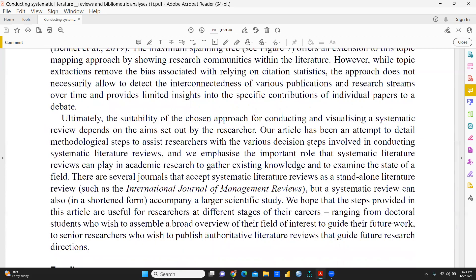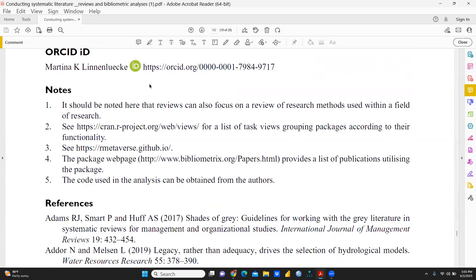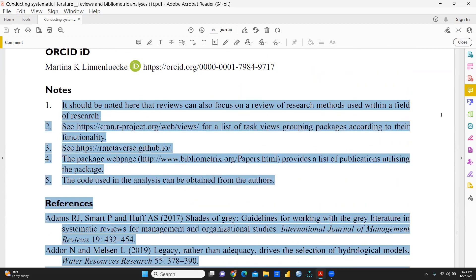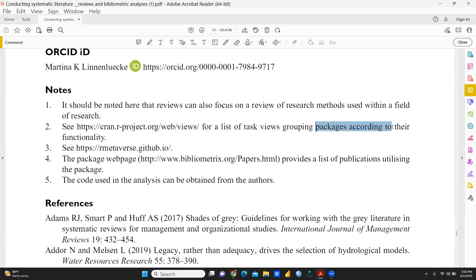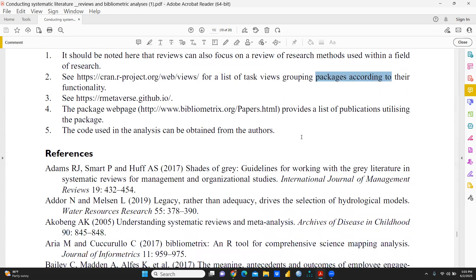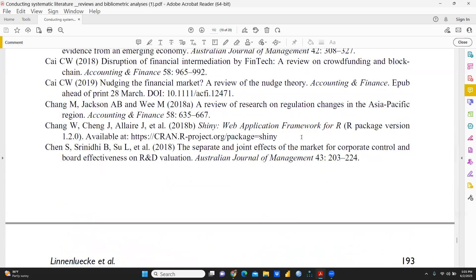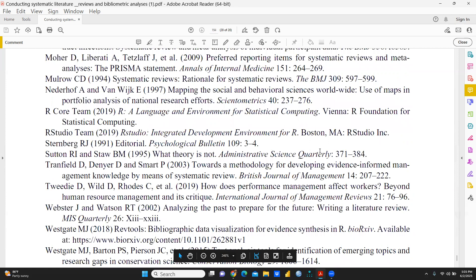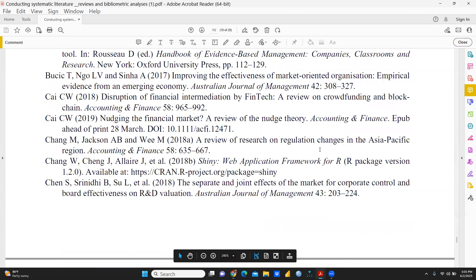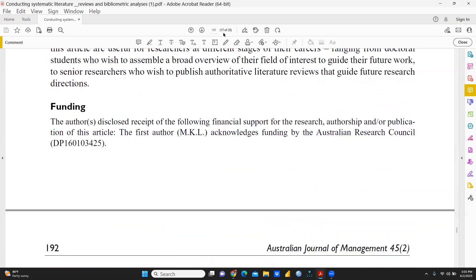Finally, you will write the discussion and conclusion. After that, there are some important notes you must follow. You should note that reviews can also focus on a review of research methods used within a field of research. There are also some important links from which you can download the packages, and some package websites to follow. I am giving the link of this paper in my description box. I hope this video will be helpful to understand systematic literature review and bibliometric analysis. Thank you.